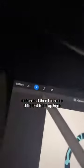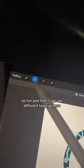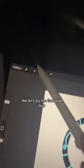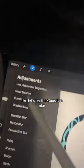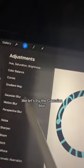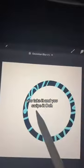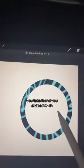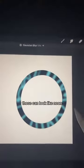And then I can use different tools up here. Like, let's try the Gaussian Blur — I think that's how you say it. You take it and you swipe it. Those can look like neon.